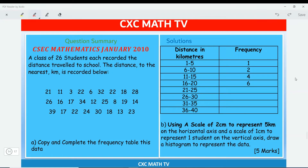This question is taken from the CSEC Mathematics January 2010 paper and it's a histogram question. A class of 26 students each recorded the distance traveled to school. The distance to the nearest kilometer is recorded in the table below. We need to copy and complete the frequency table from the given data set, so let's do part one first.